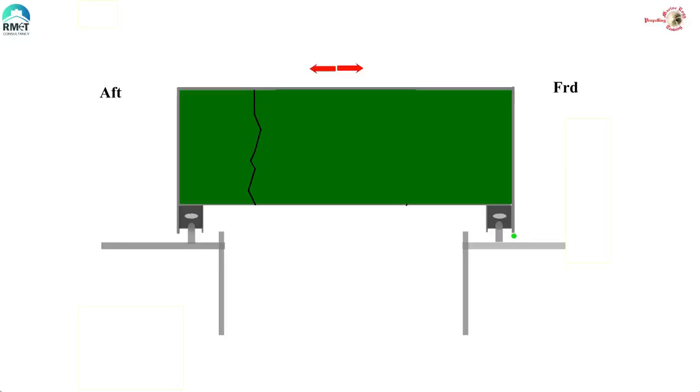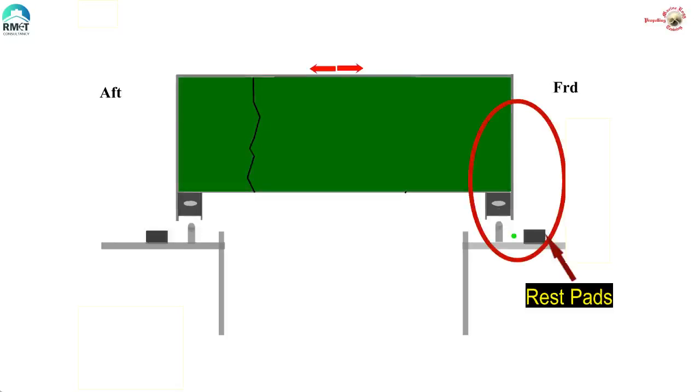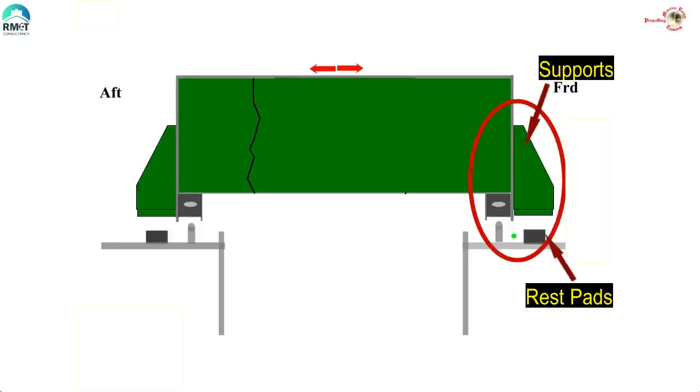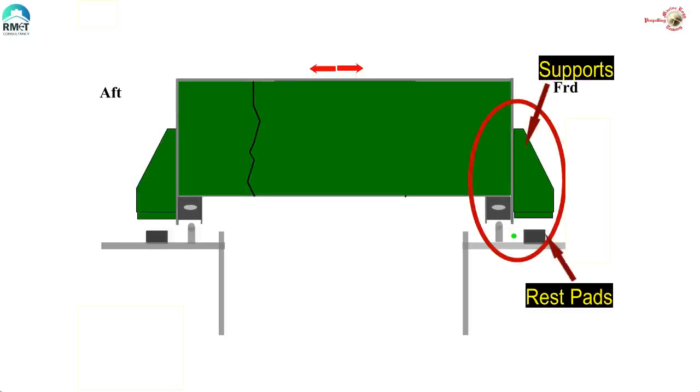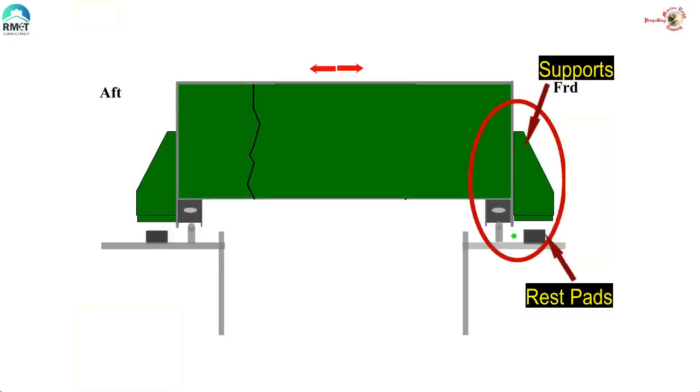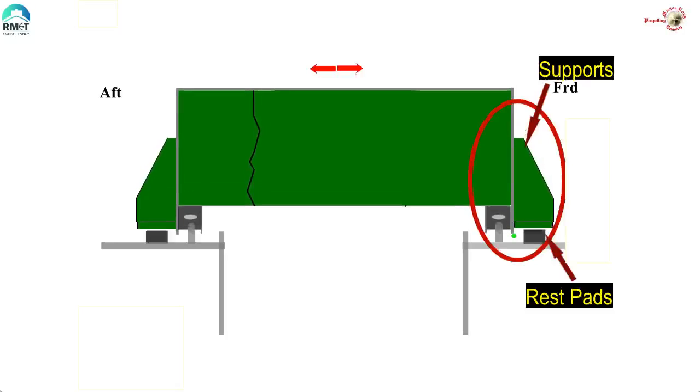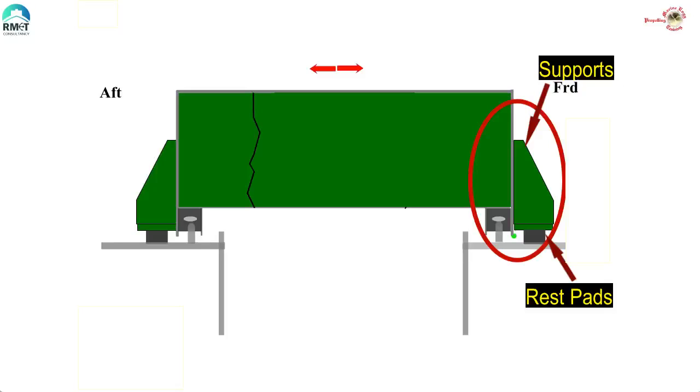Let us first avoid over-compression. To avoid the packing from getting over-compressed and damaged, we have the rest pads with supports. Here you can see that when the hatch cover is closed, the support comes and lands on the rest pad and further compression of the rubber packing is avoided.